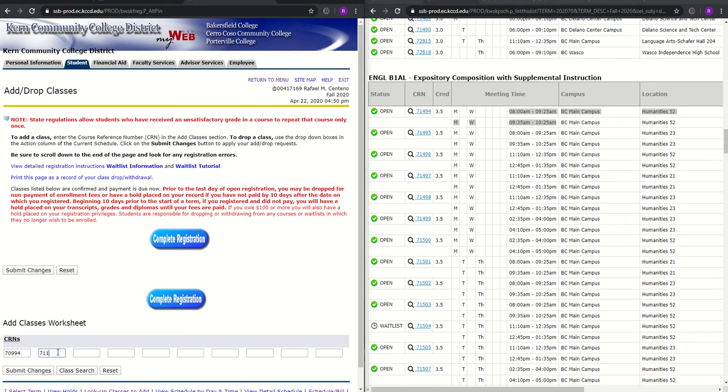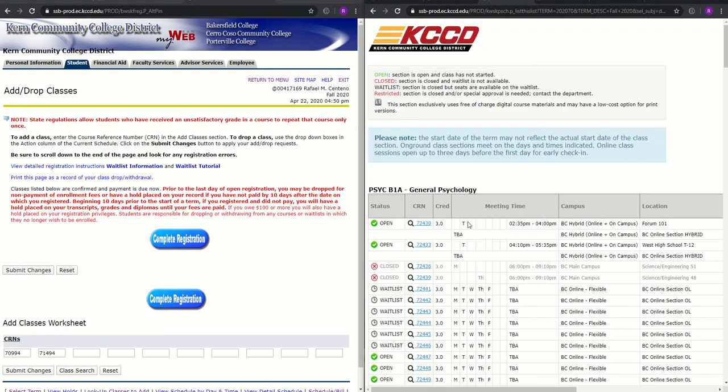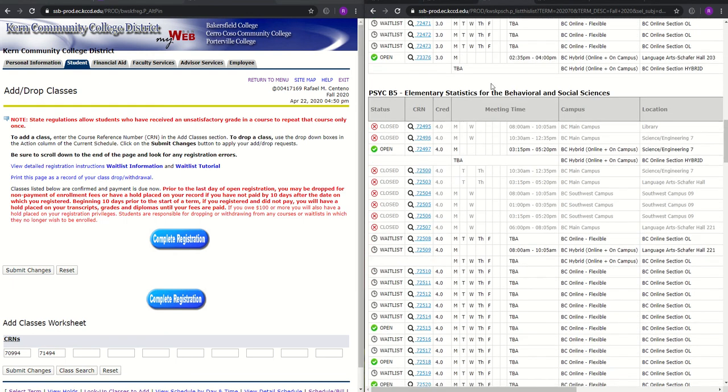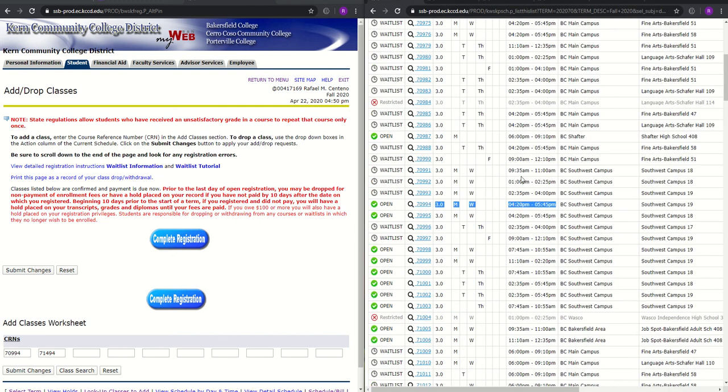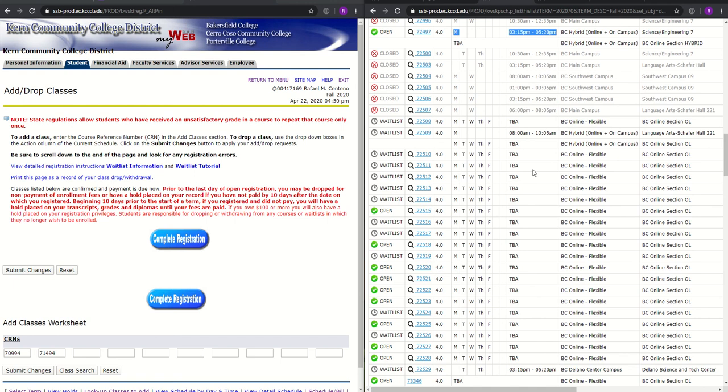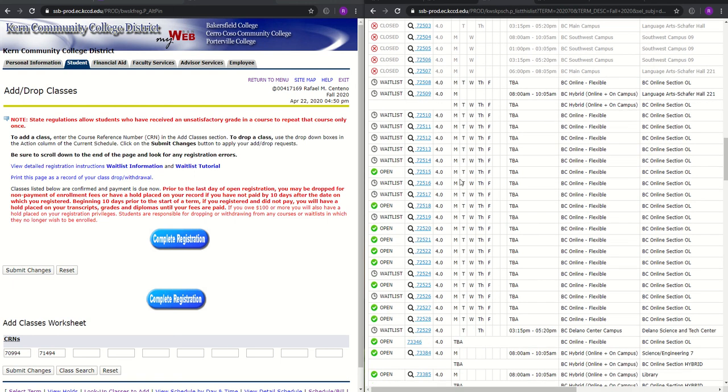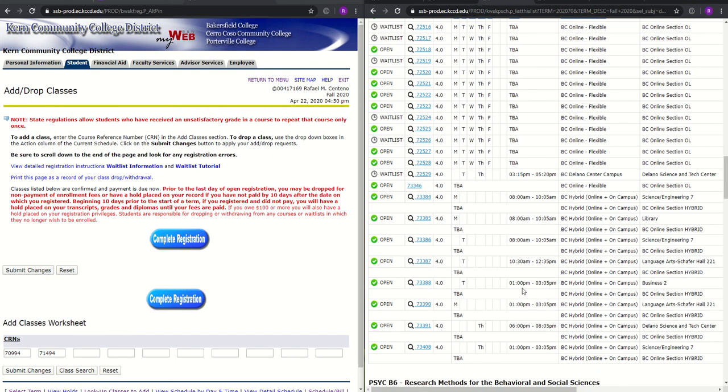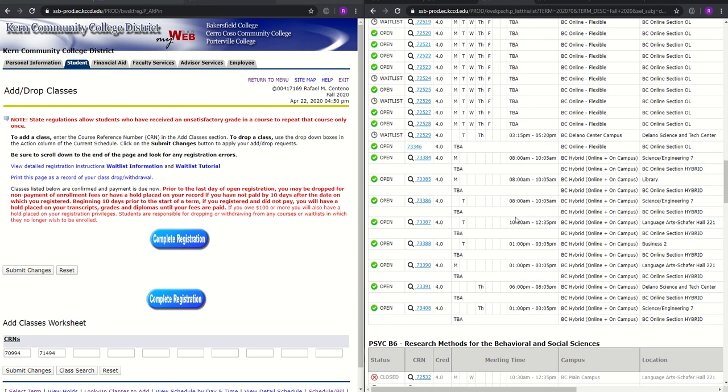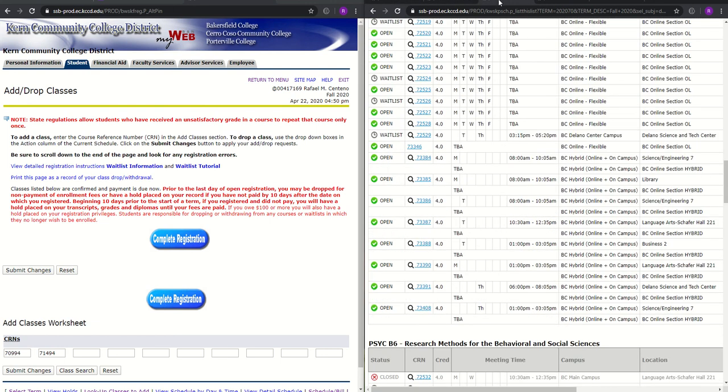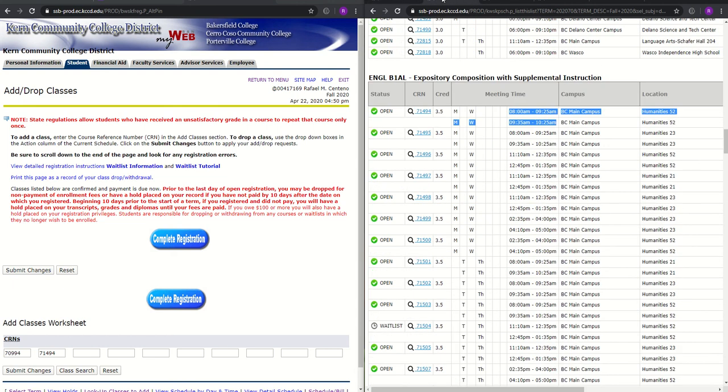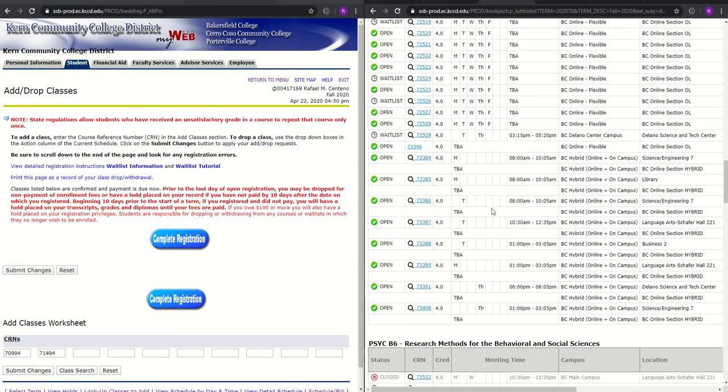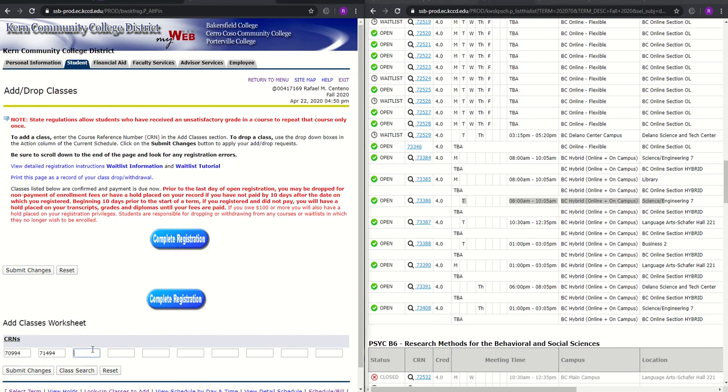For psychology B5, which is our elementary statistics, they're offering one Monday 315 to 520, which again, that would interfere between this time because my course for communication is being offered at the same time. So we cannot choose that course. So instead what we'll do since we have the option, we will go ahead and choose a course that is online or flexible or depending on what you want to choose. There's of course other courses that are available. So for the sake of the example, I'm going to go ahead and choose a course on Tuesday since I'm already taking a Monday Wednesday course to even my load throughout the week. So I'll go ahead and choose this one, which is 73386.